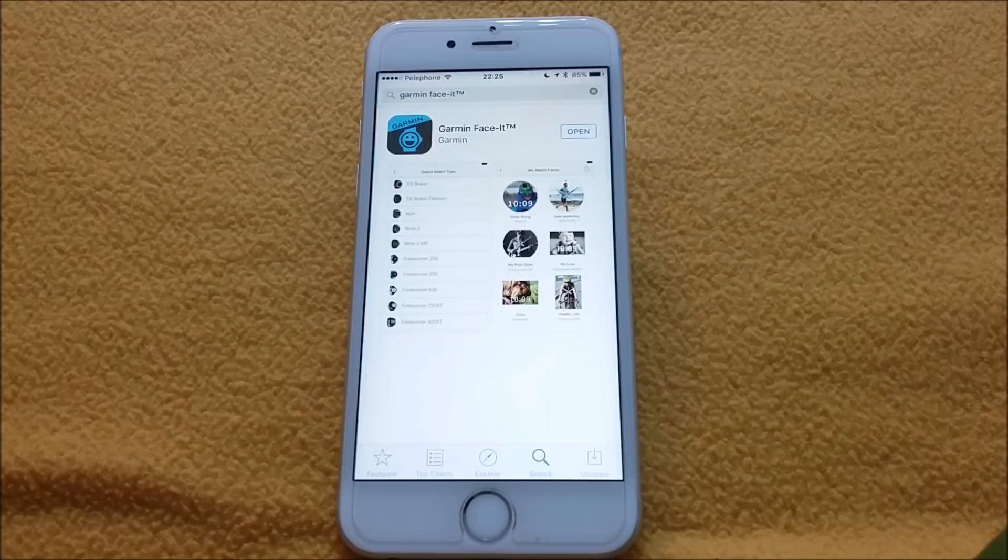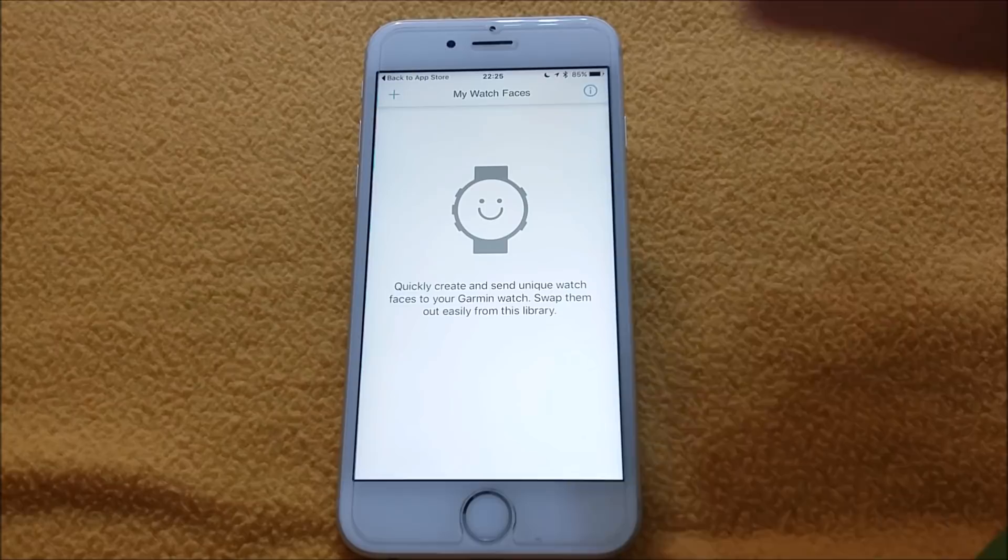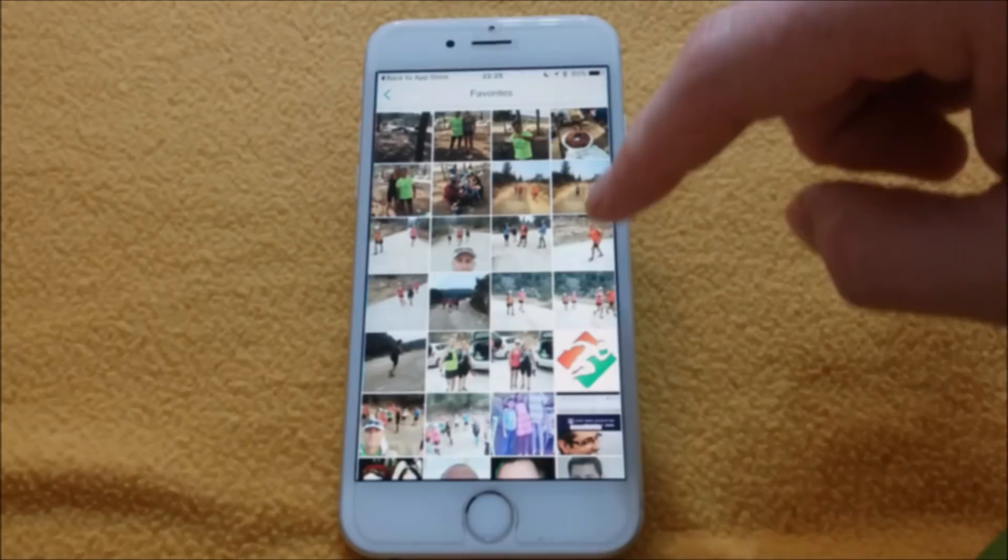On the upper left side, click on the plus sign and now select your watch. Mine is 735.